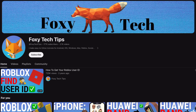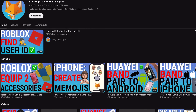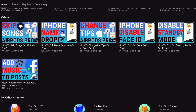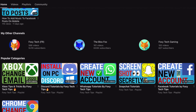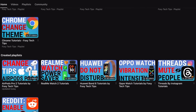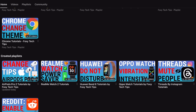Welcome to a Foxy Tech Tips tutorial on creating a child profile on Kindle Paperwhite. If you find this tutorial helpful, please consider subscribing to my channel and liking the video.